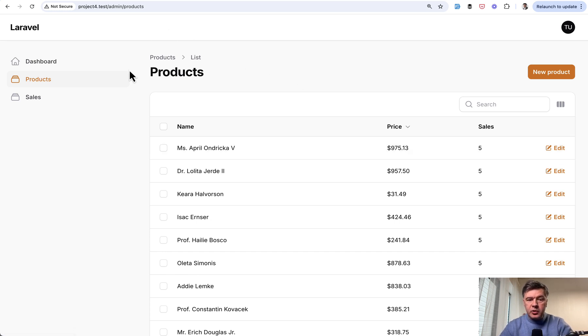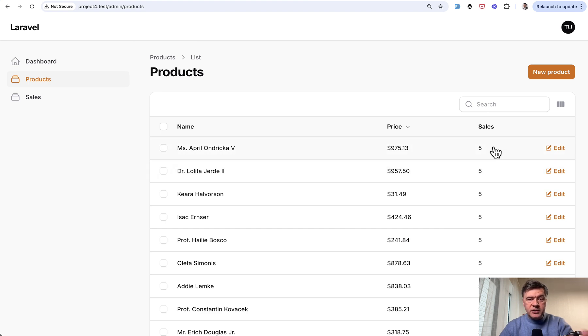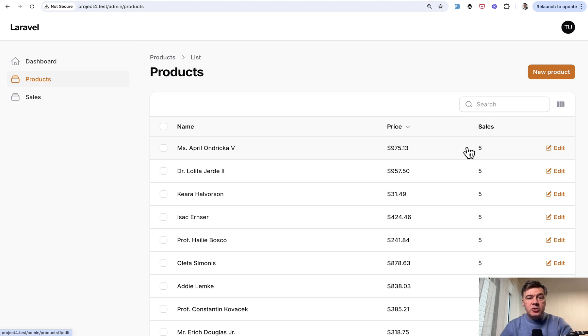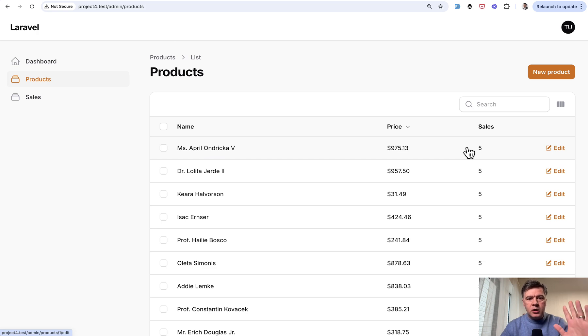What if, for example, you have a products table with sales and you want to detail what those five sales are, but you don't want to redirect to a separate page like edit product or product view or info list or something like that.